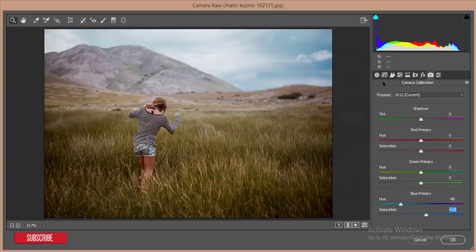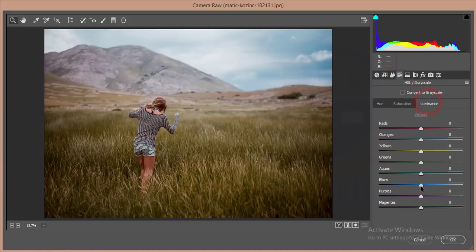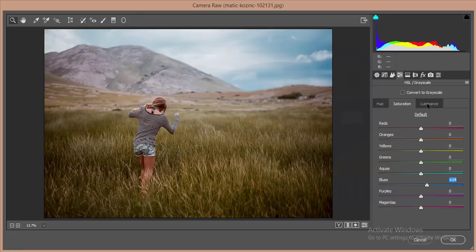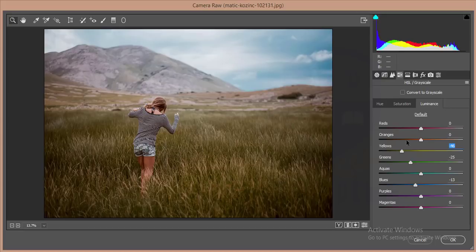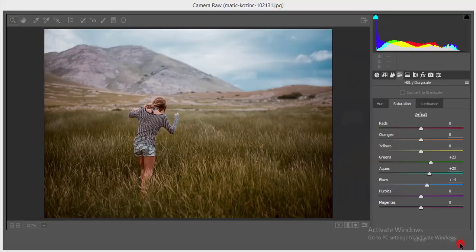After that I'll go to the color and luminance. I'll reduce the blue luminance and increase the saturation. I'll decrease the green luminance and yellow luminance as well. Then I'll adjust the saturation of green and give some aqua. Hit the OK button.